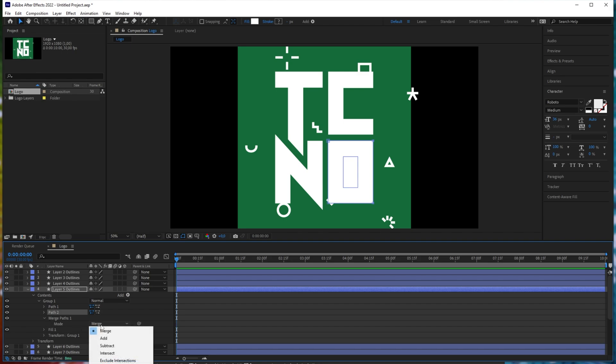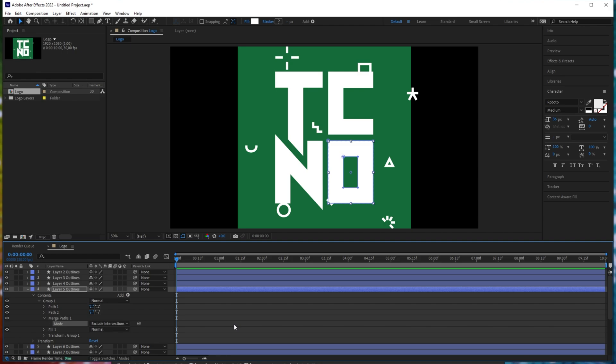Expanding this and changing the mode from merge to exclude intersections, you can now see that it's working properly. This is effectively subtract for curves. Of course, that is quite a bit of extra effort.